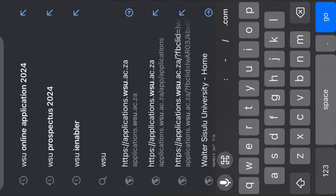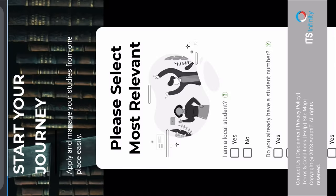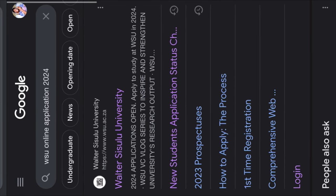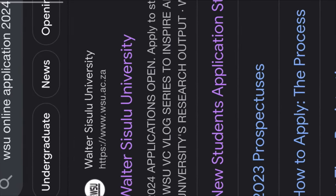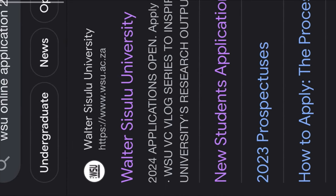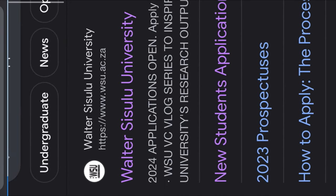Without any further ado, let's just do what you have to do. So you're going to go to your Chrome app and type 'WSU online application 2024'. Then it's going to load. The first thing you're going to click is actually the hyperlink that says Walter Sassoon University.